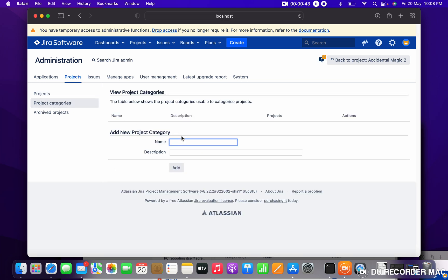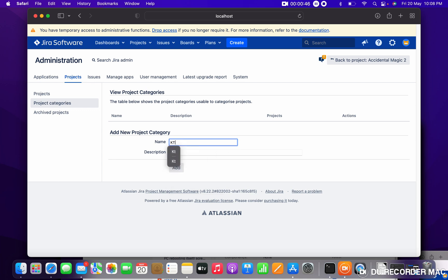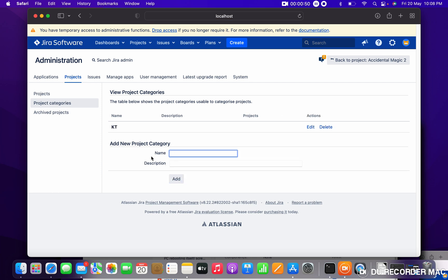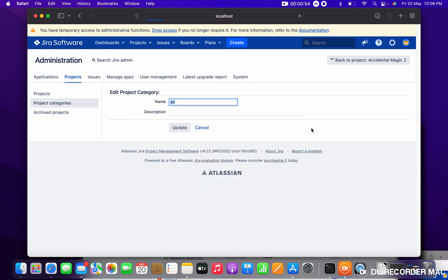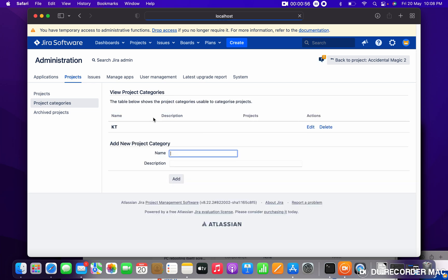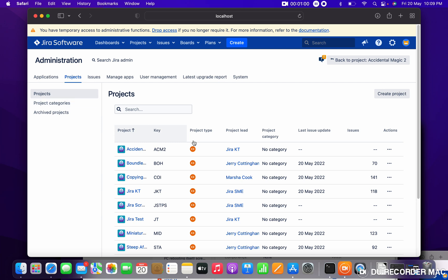provide a name. I am providing KT. Description is not required. Just click on Add. This project category got created. Now I want to add some projects. How can I add them under this category? Just go to Projects. This is Jira KT, just